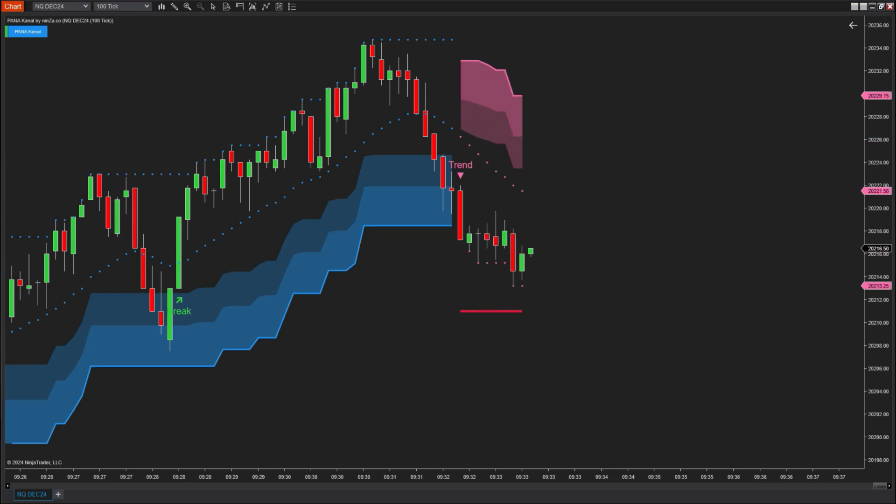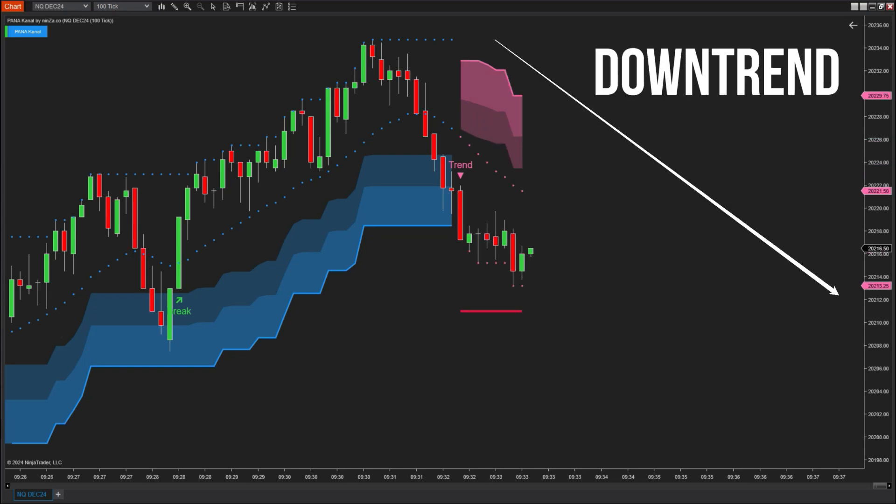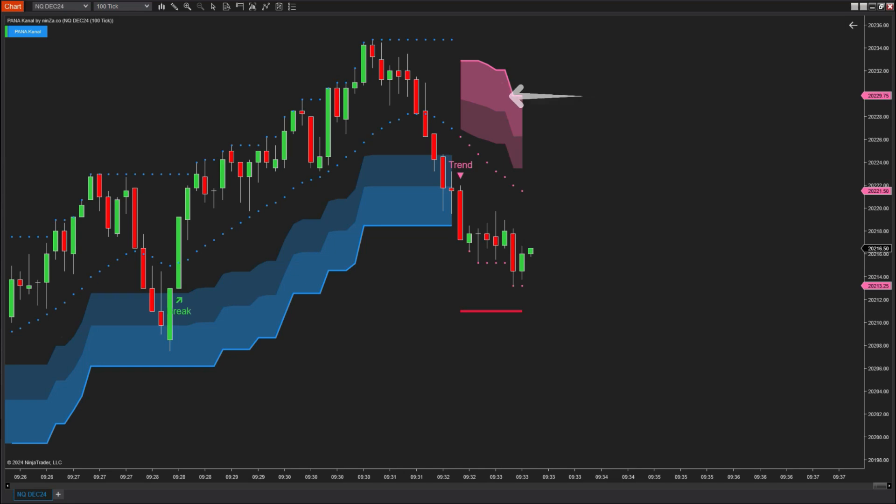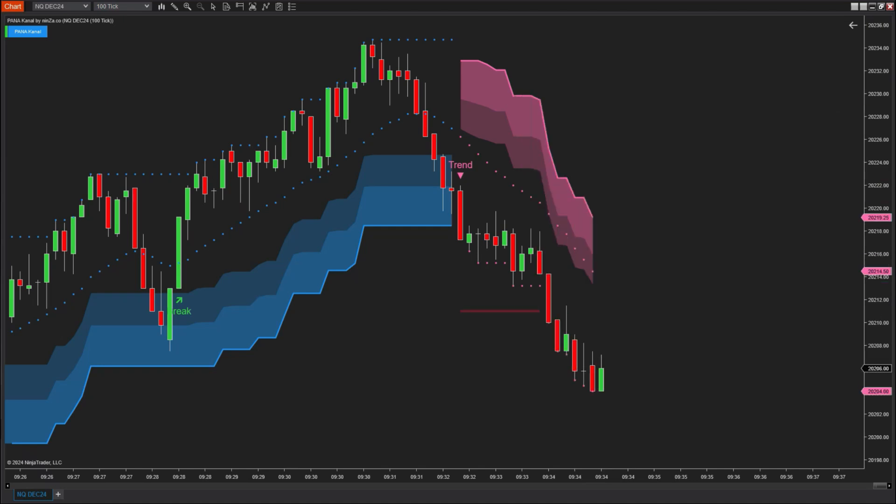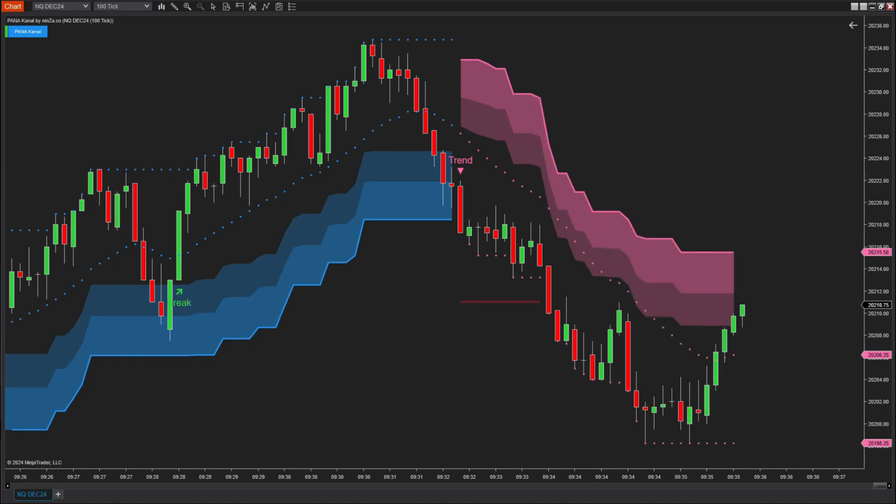Conversely, when the market enters a downtrend, the ribbons will adjust to appear above the price, acting as resistance levels that move with the price, quickly detecting price volatility. At this point, they will turn pink.